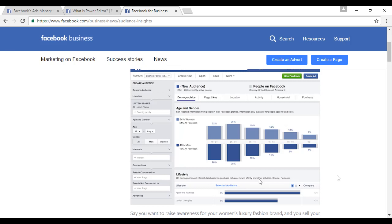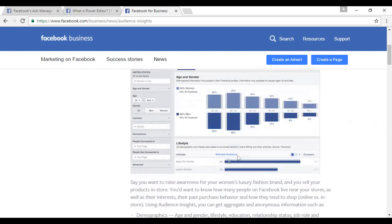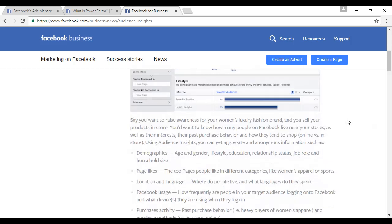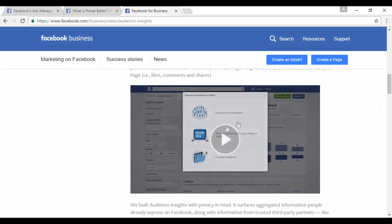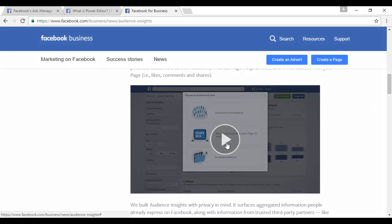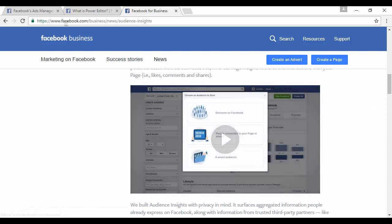As you can see from the screen grab in the Help Center, there's a lot of information here with easy-to-follow graphics. They also have a lot of information on how it works, including a video on the subject. You can find it all at facebook.com/business/news/audience-insights.